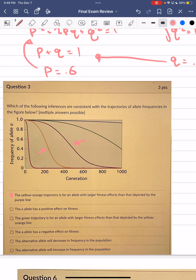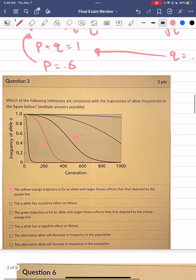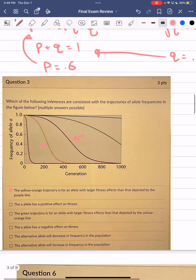The little a allele has a positive effect on fitness. In every single one of these populations, this allele frequency is decreasing, which tells us it is not beneficial for the population. Therefore this statement is false — the little a allele has a negative effect on fitness.